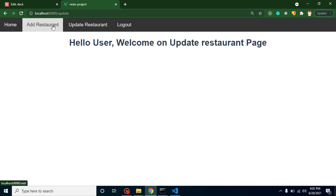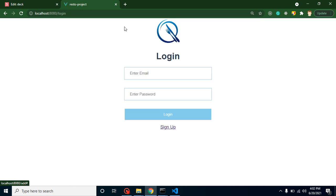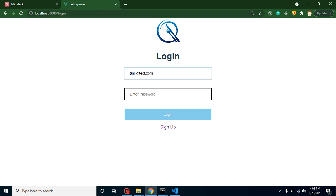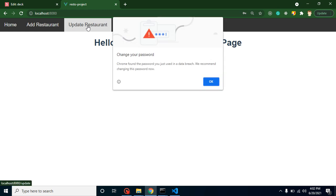If I just log in someone else, let's say anil@test.com and the password is anil@123 - this is still working fine.